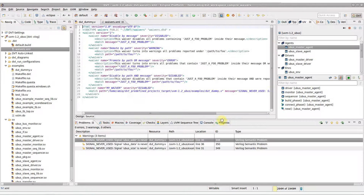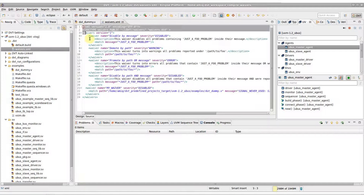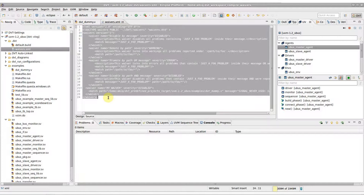The .dvt.wavers.xml file, where compile waivers are persisted, is automatically created and opened.